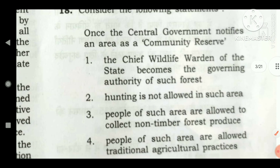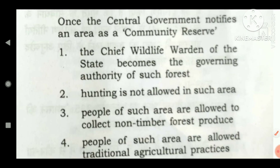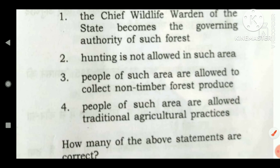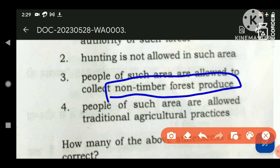Consider the following statements: once the Central Government notifies an area as a community reserve, what changes take place? First, the Chief Wildlife Warden of the state becomes the governing authority of such forest — this is correct; all community reserves once declared have authority given to the Chief Wildlife Warden. Second, hunting is not allowed in such area — this is correct; community reserves are like buffer zones to national parks and wildlife sanctuaries, and hunting is not allowed. Third, people of such area are allowed to collect non-timber forest produce — this is correct, as human activities are permitted in such buffer areas.